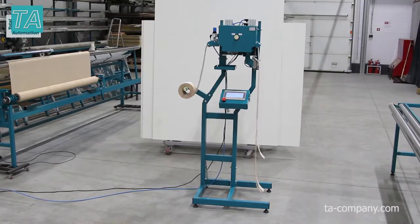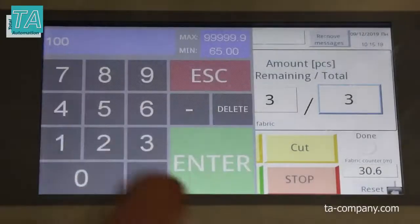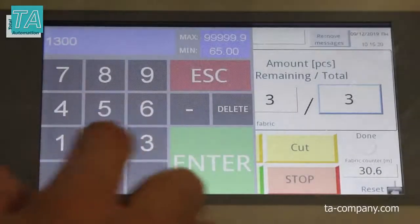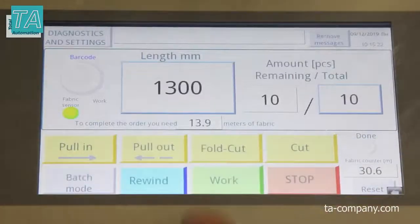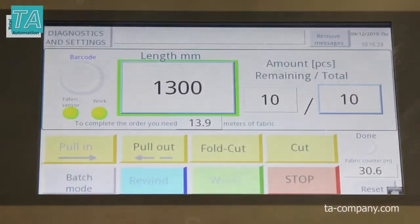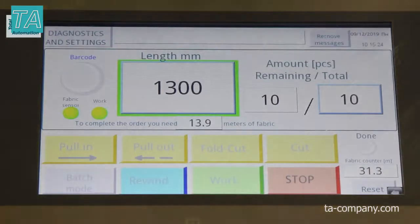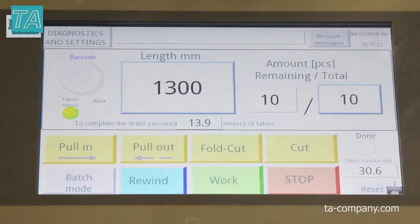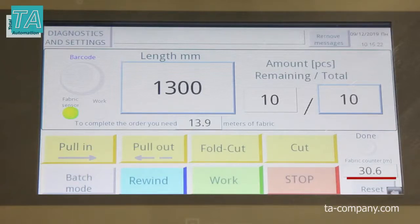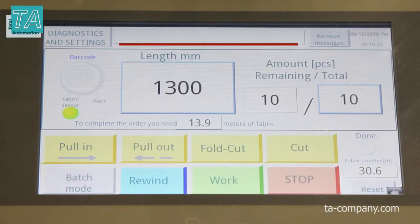Let's take a look at the interface and method of size setting. With the manual method of setting, size and quantity are set on the screen manually. The minimum length of the finished slat is 65mm, maximum 100m. On the main screen we can see the automatically calculated amount of material needed to complete the order, the fabric counter, and the status bar on which prompts are displayed.